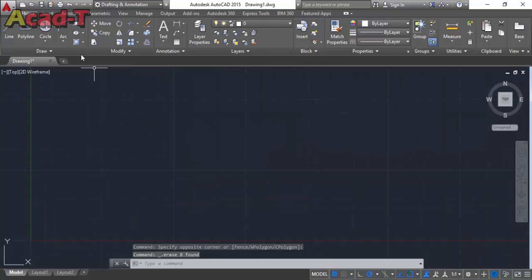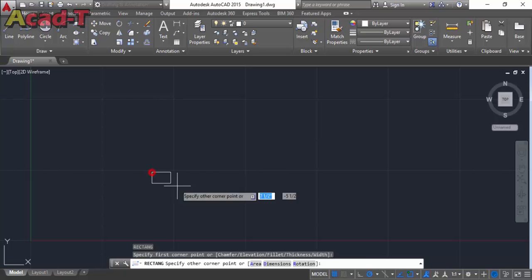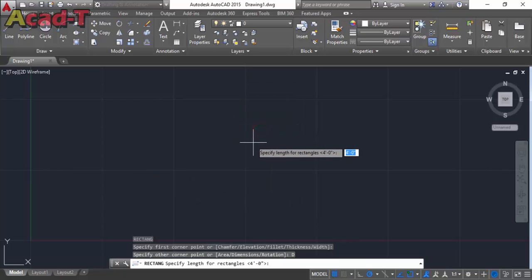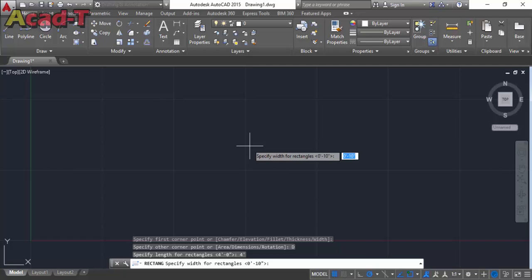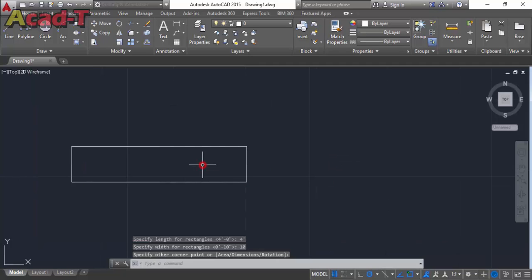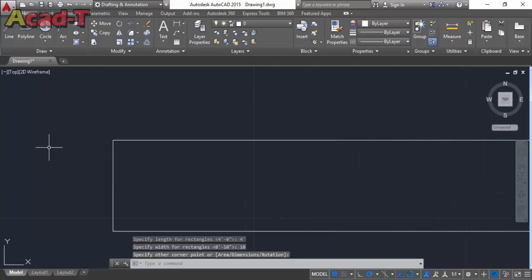So let's start. First I use the rectangle command and give it dimension 4 feet in X axis and 10 inch in Y axis.